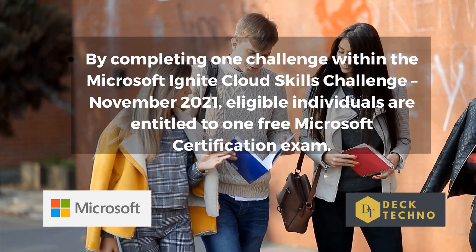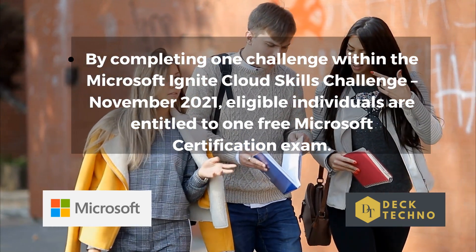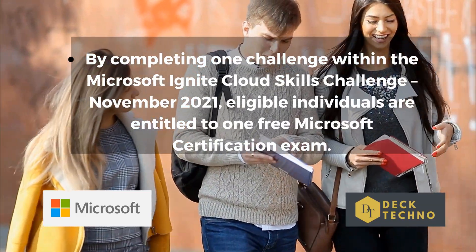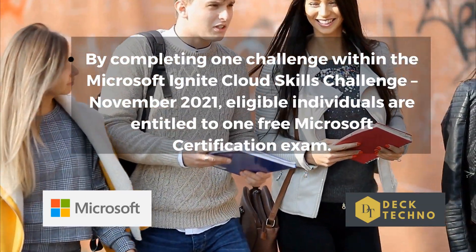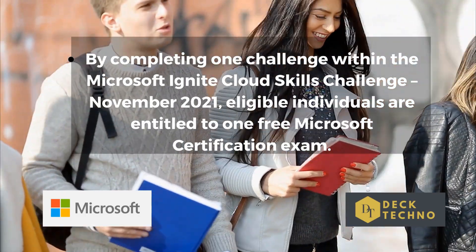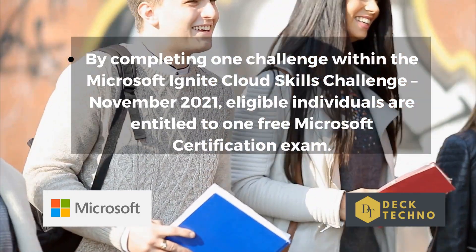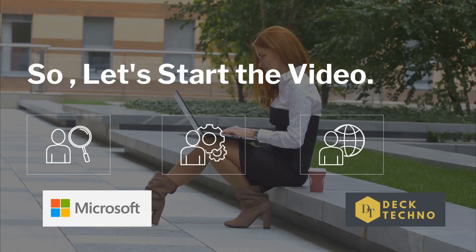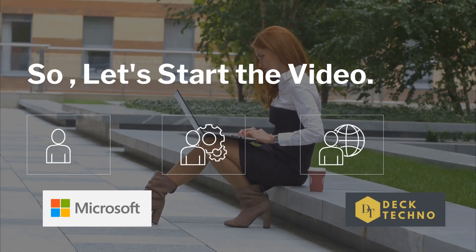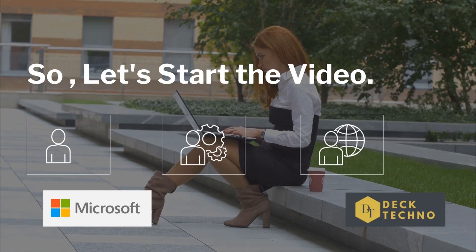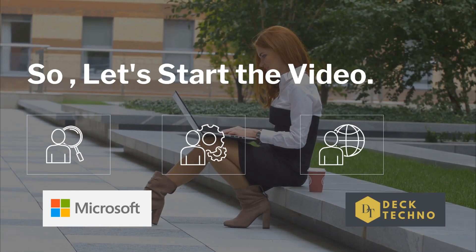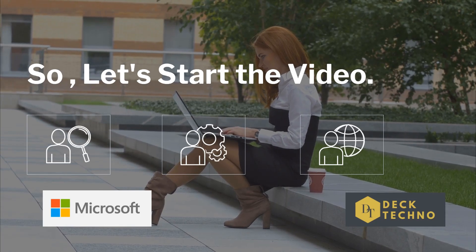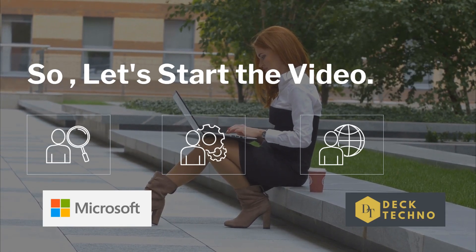Microsoft Ignite, which happens from November 2nd to 4th, 2021, will bring back a fan favorite, the Microsoft Ignite Cloud Skills Challenge, where attendees can do a Microsoft Learn skills challenge and get a voucher to pass a Microsoft certification exam which is valued up to $165 USD completely for free. It's a great way to get certified while saving on money.